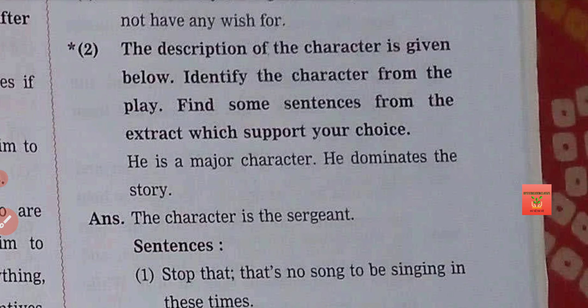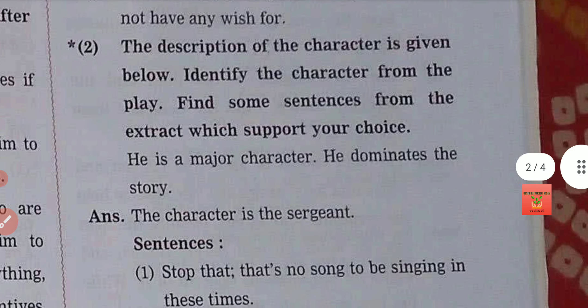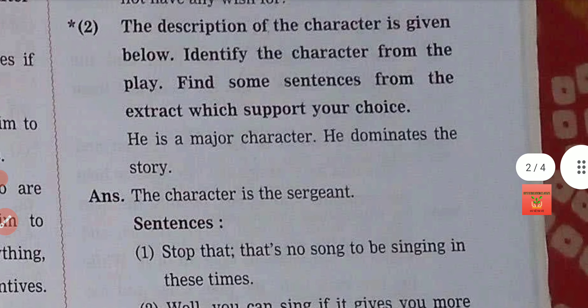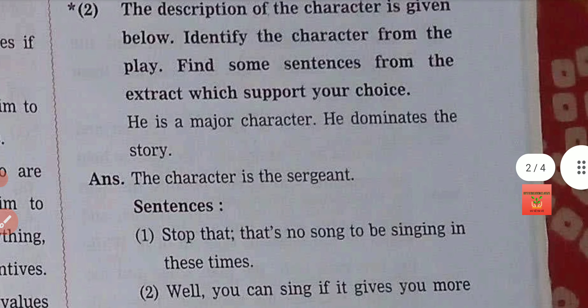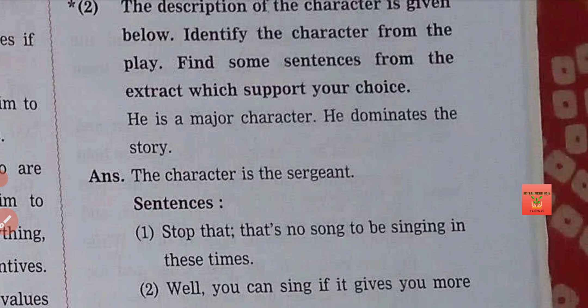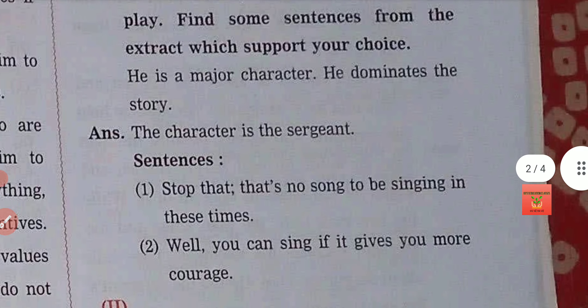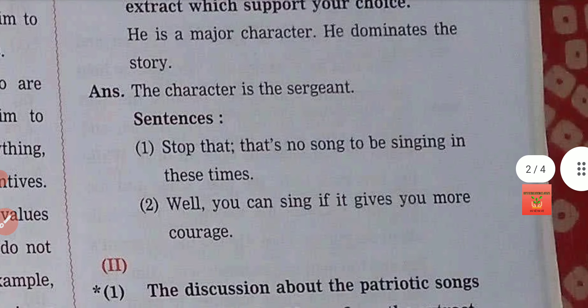Description of the character is given below. Identify the character from the play and find some sentences from the extract which support your choice. Here are some characteristics of the characters — you have to tell which character matches. He is a major character who dominates the story — he is the sergeant. How does he dominate? You have to pick out some sentences from the extract.